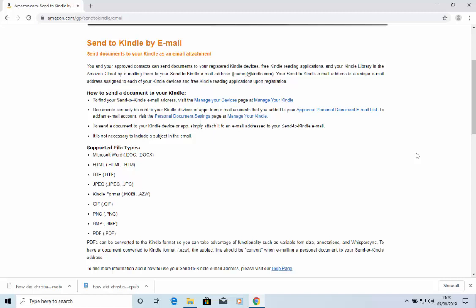Follow the instructions on here to find that email address, and then all you have to do is visit the manage your devices page at manageyourkindle.com, and add the email address that you're going to send the book from to your approved personal document email list. Then you can email that book to your Kindle, and it should go straight on there as long as your Kindle is connected to Wi-Fi.